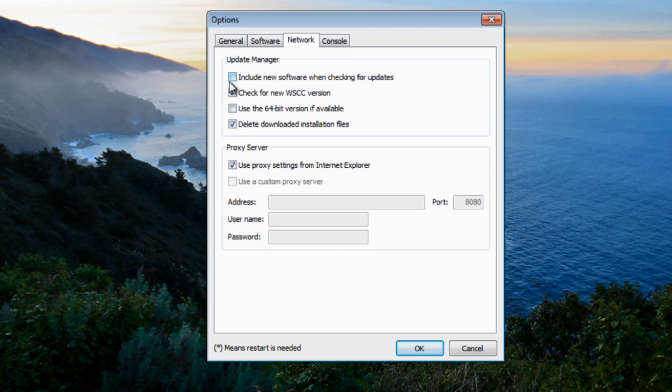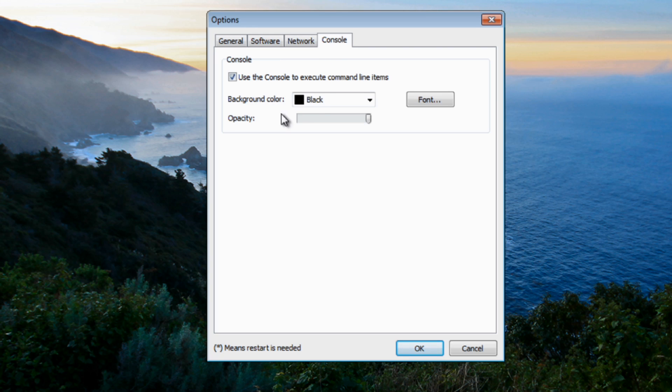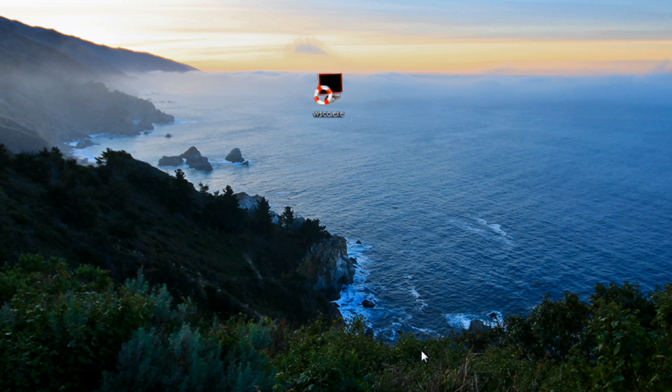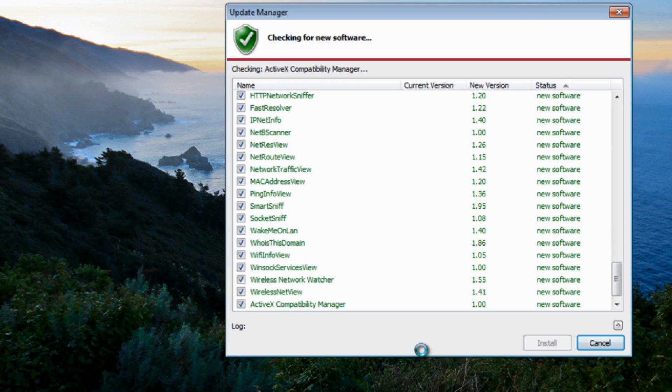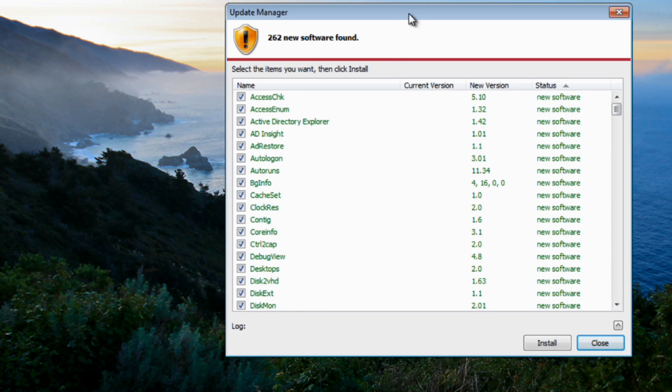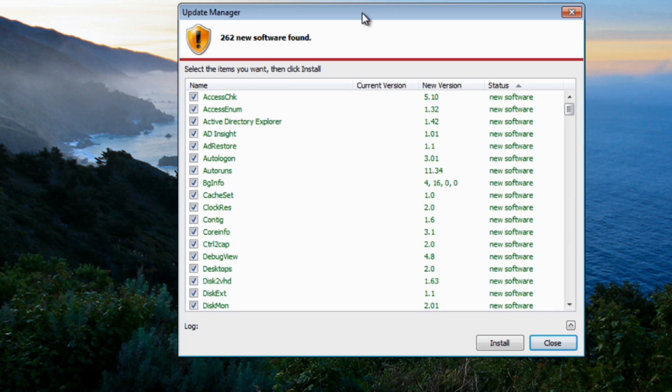Go to network here, again pretty much include new software when it checks for updates and also you can use the 64-bit version if available. Now you can set this part here, background color, opacity and whatnot here, just by pulling the slider down and setting up here. I'm happy with that. Click OK, it's now going to do a quick scan on the system.